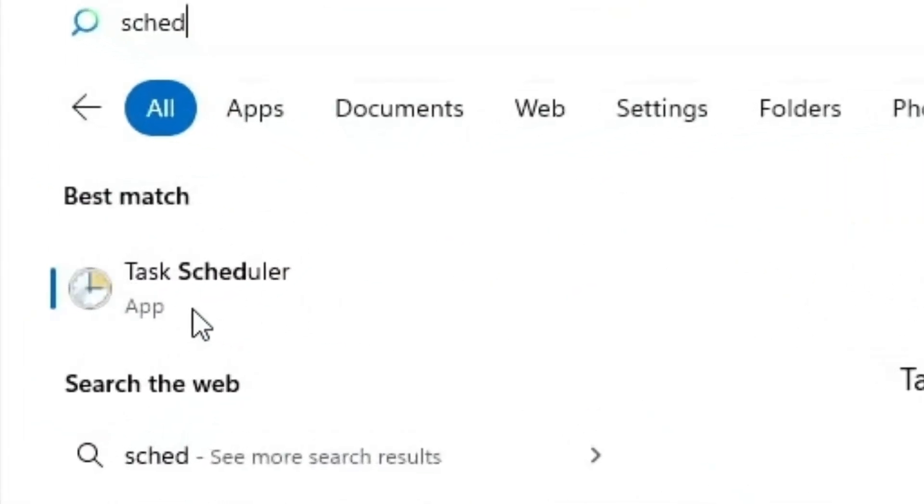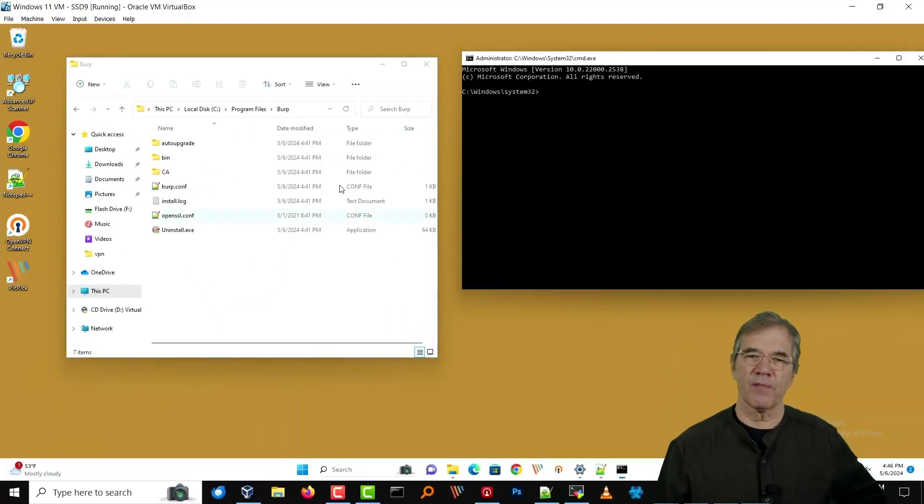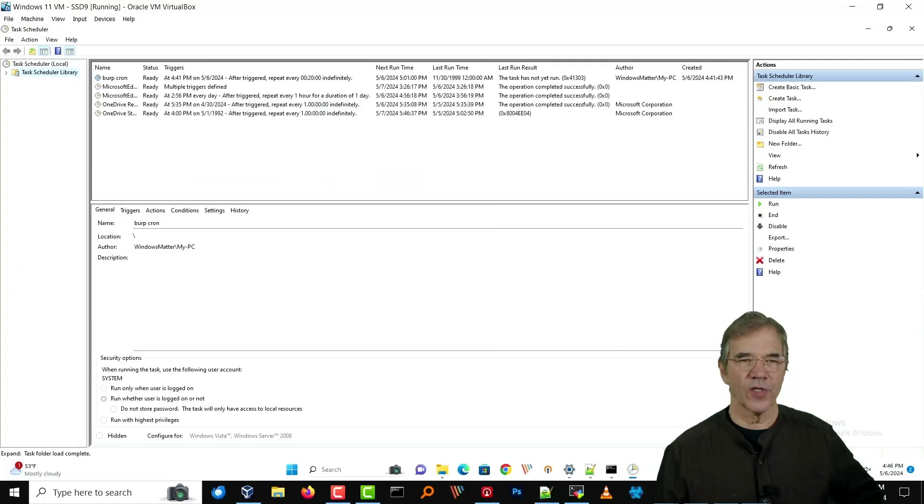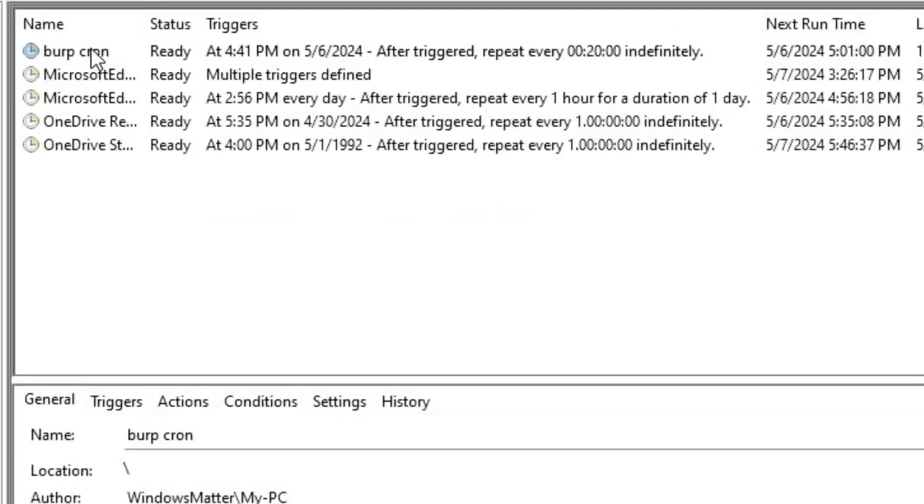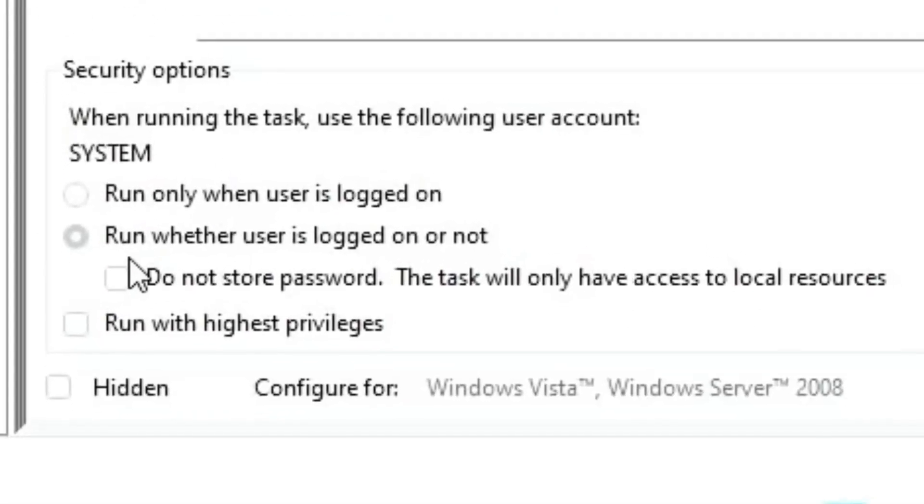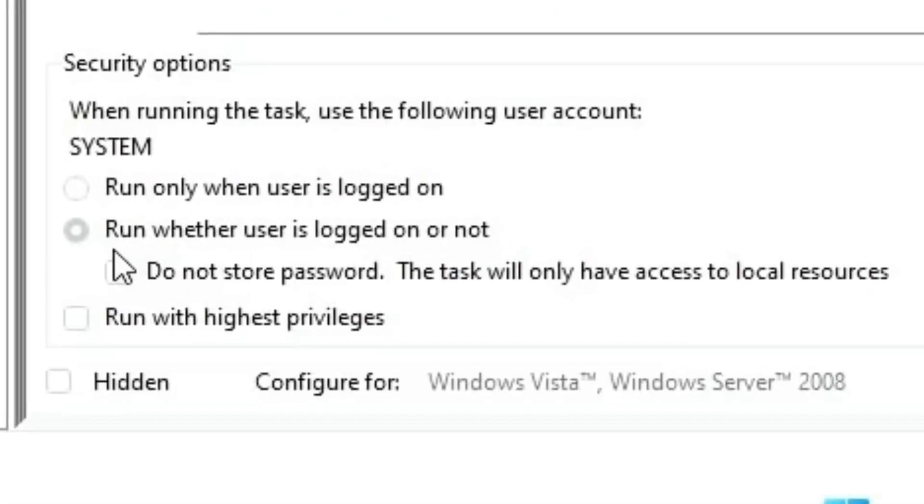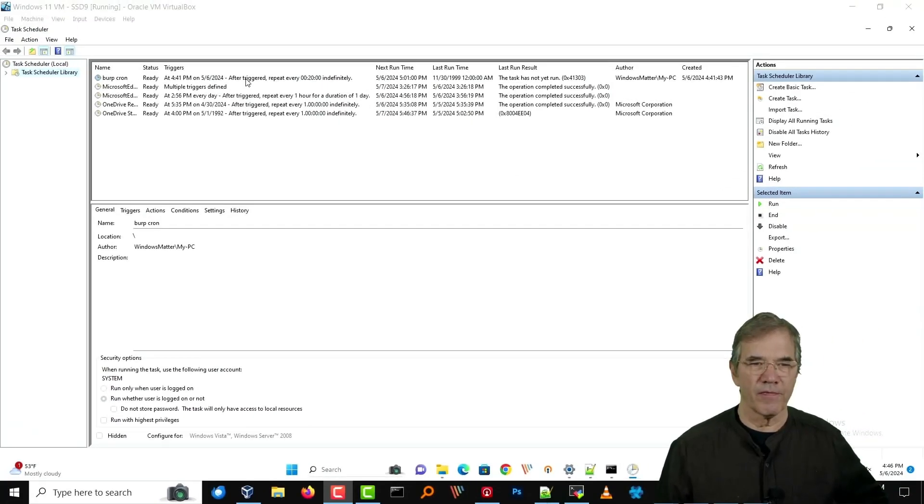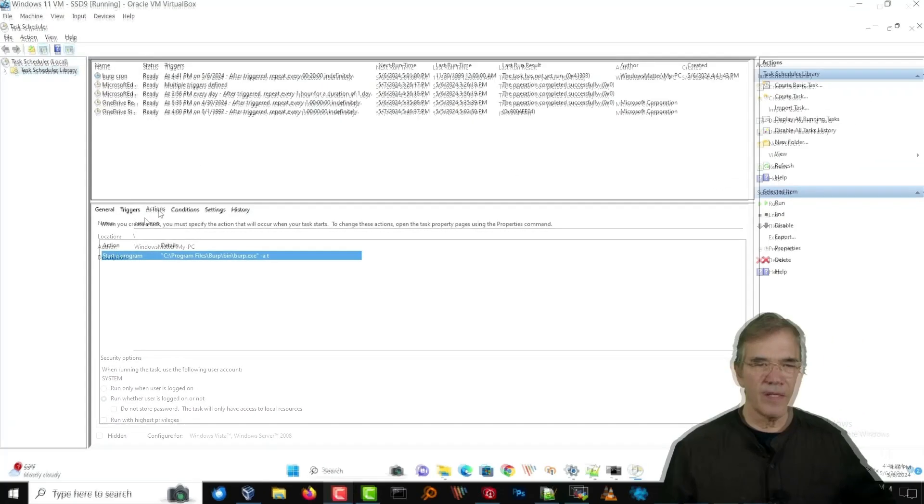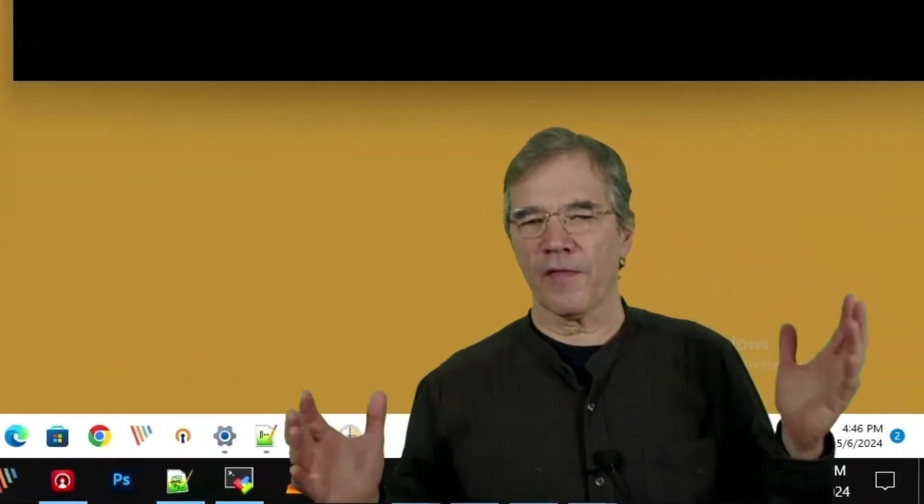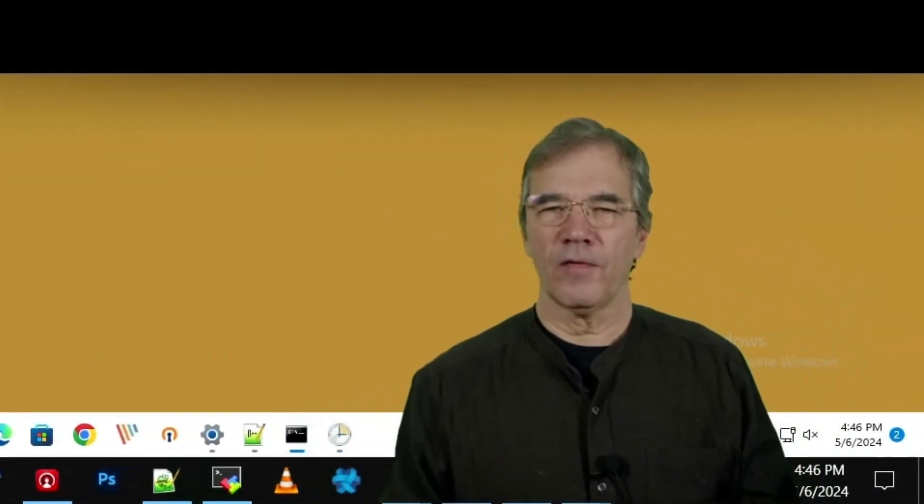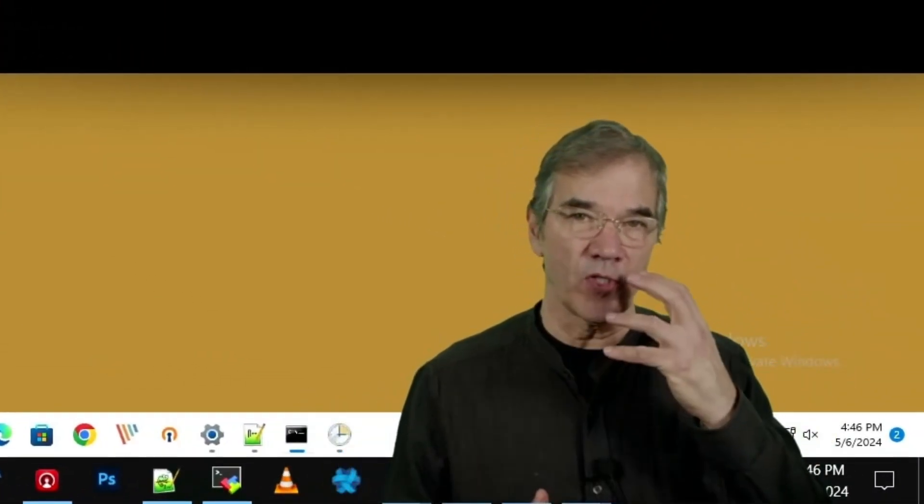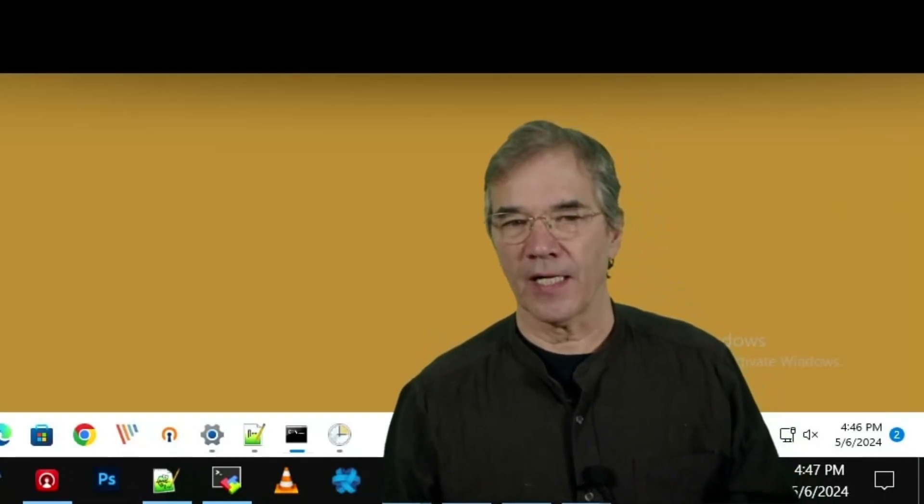I want to open up the task scheduler because that's something Burp created an entry for when it installed the software. You can see it right here at the top. Burp, ready when it was installed, will trigger every 20 minutes. I'd like you to notice at the bottom, it says that it will run whether the user is logged in or not, which is certainly preferred behavior. And if we click on the actions tab, we see that it's going to start the program Burp EXE with the flags dash AT, which is a timer reference. So if we do nothing right now, 20 minutes from the time that we installed it, it's going to attempt to do a backup.